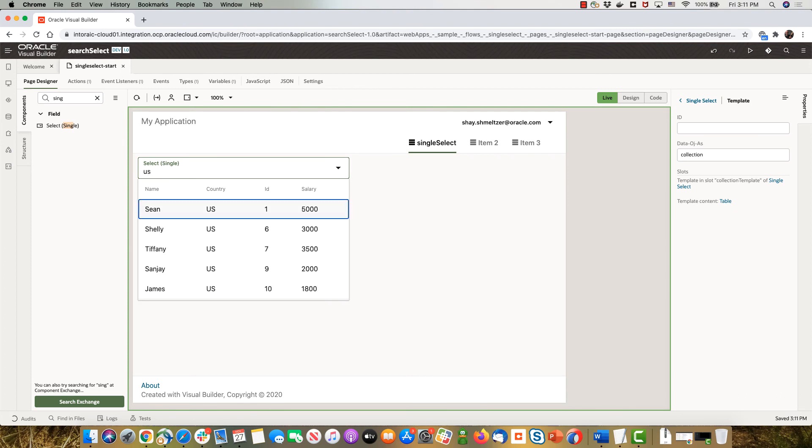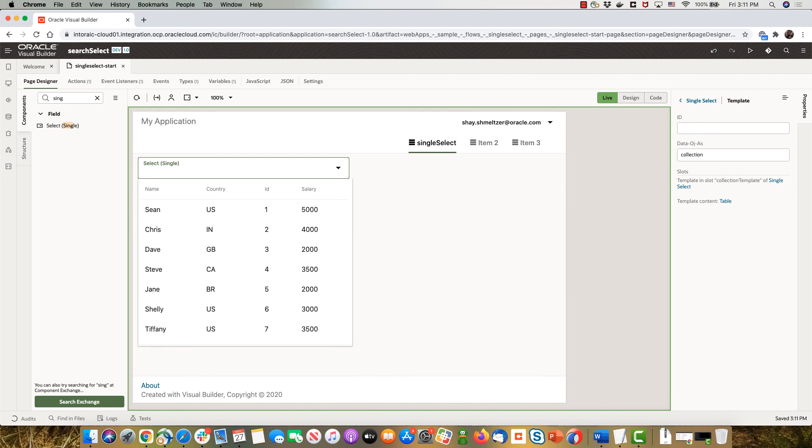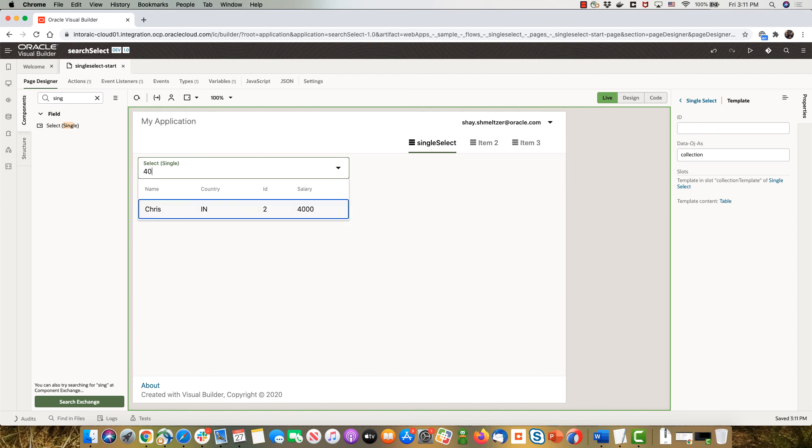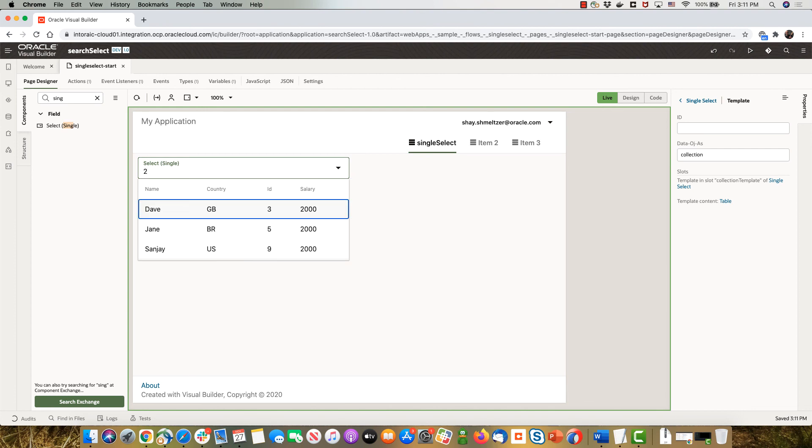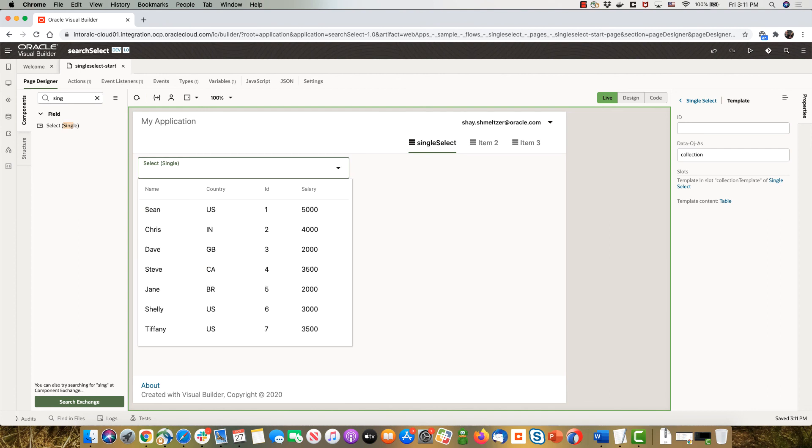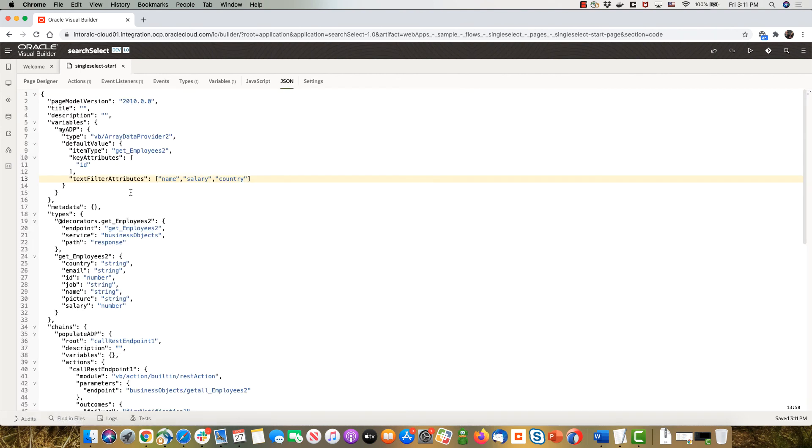And if we type 40 for example we'll get everybody that has 40 in their salary. So you can see now we basically can filter on any one of the fields that we specified in our filter property for our ADP.